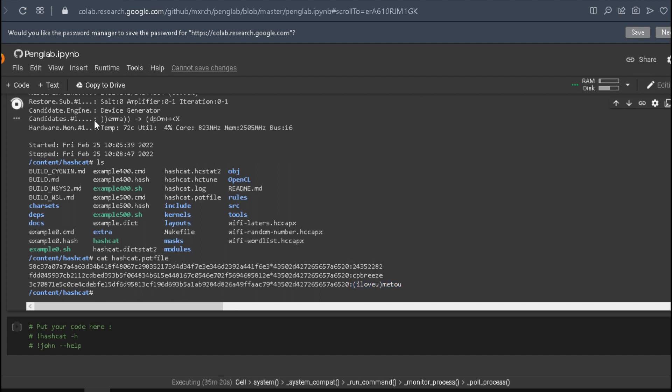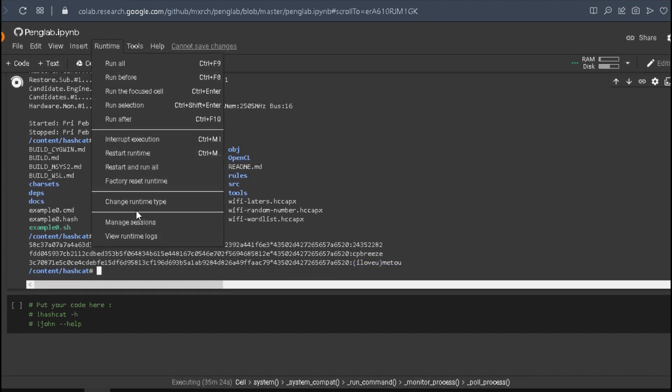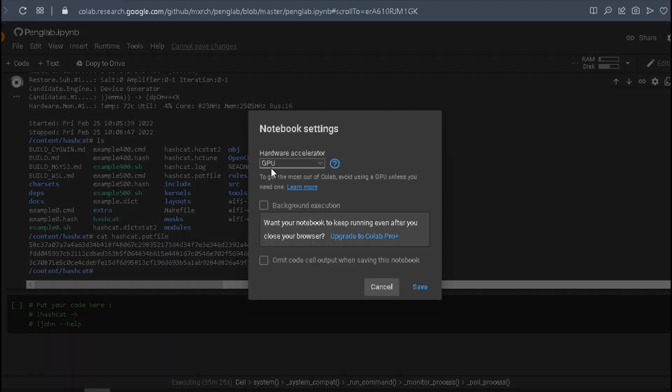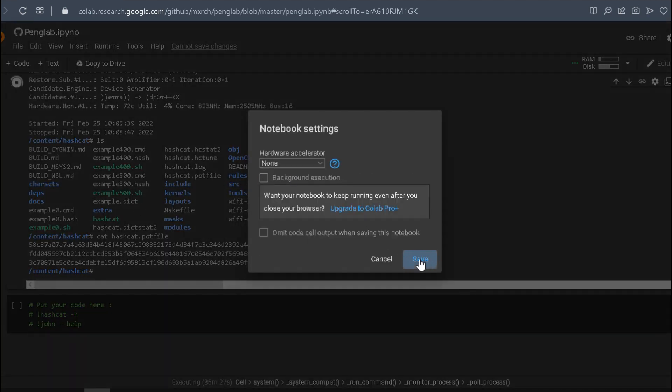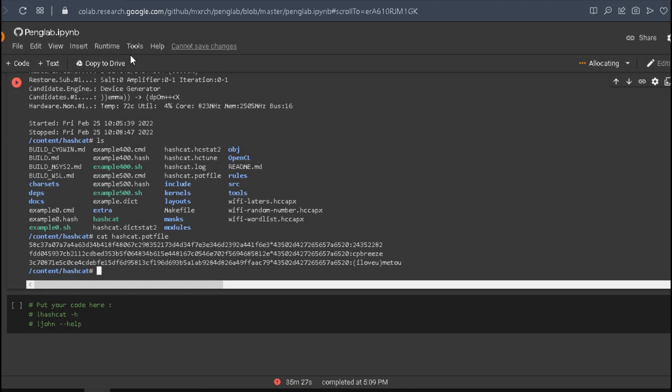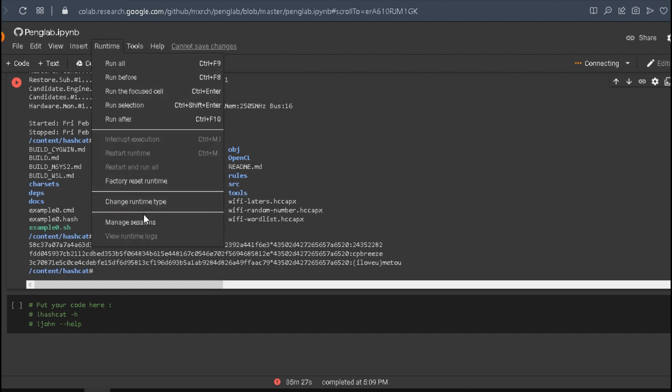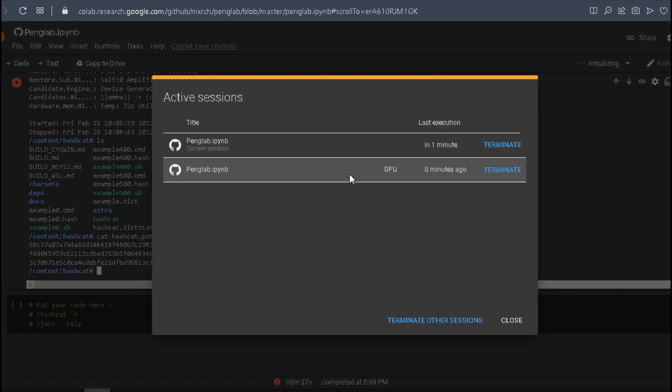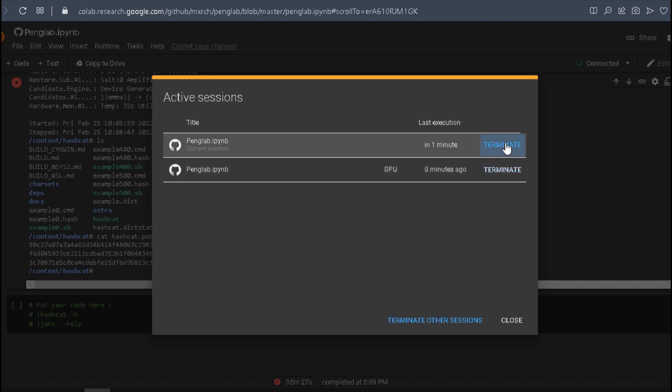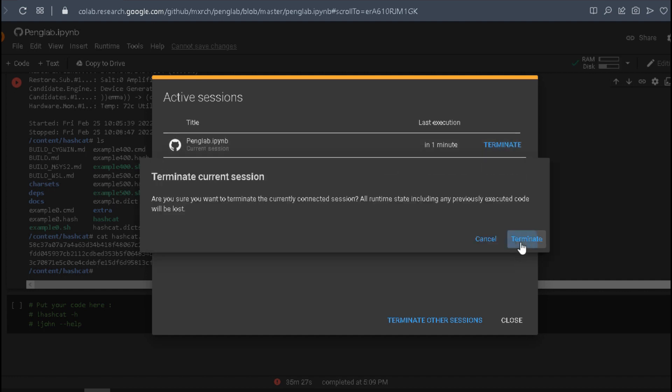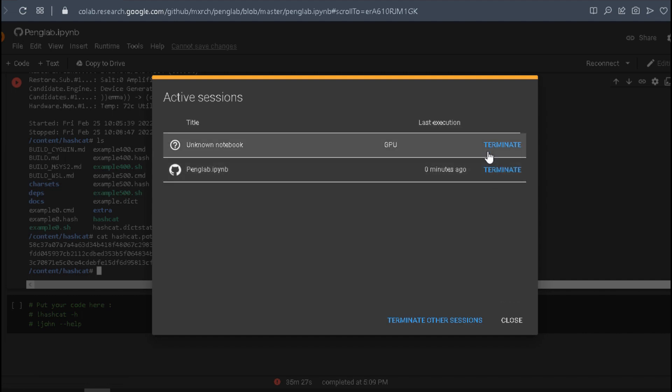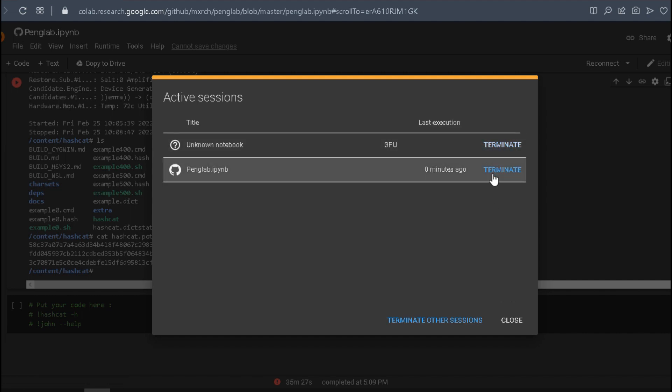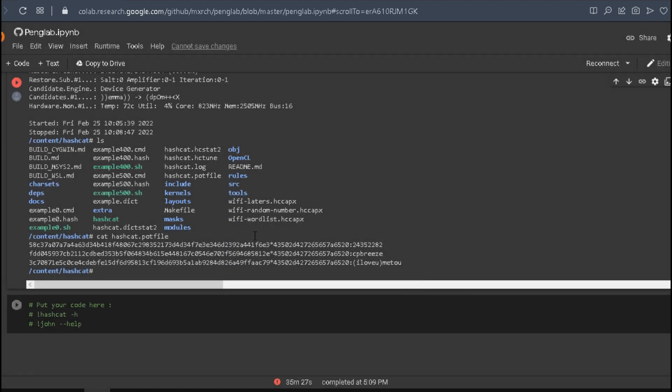And now it's very important to change the runtime back to none, because even if you close the browser window, Google still counts the time that you use the GPU, and we've been allocated only 12 hours. Just in case, I also terminate the session because I'd like to use this lab again, and I don't want Google to not allocate me more time due to extensive usage of the GPU. That's it, thank you very much. Have a nice day, subscribe, like, and wish you all the best. Bye-bye.